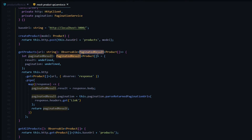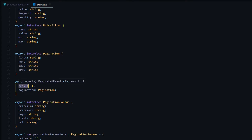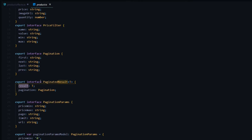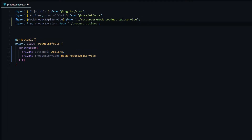PaginationResult is an interface where we pass in a type — in this case, a product array. That result is what we're going to put in our store. Later we'll set up pagination, which is a whole object of URL strings — first URL, next URL — but for now we just need the result. Back inside the effect, we'll import our product actions at the top so we have access to them, and now we're ready to create our effect.